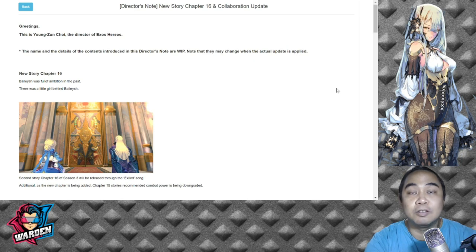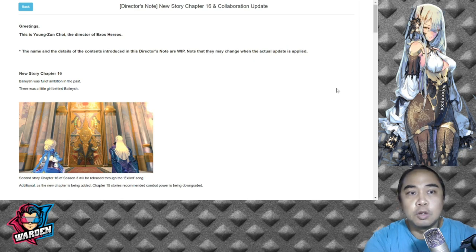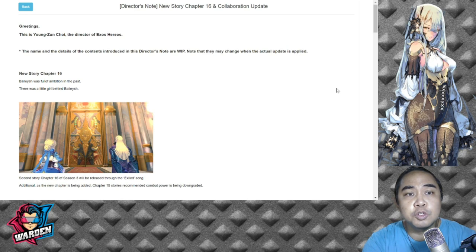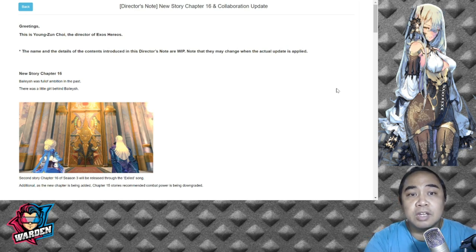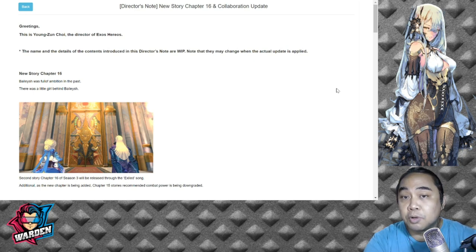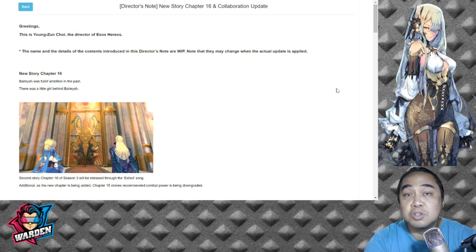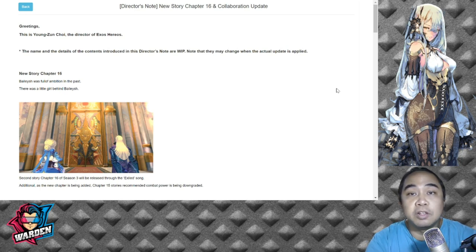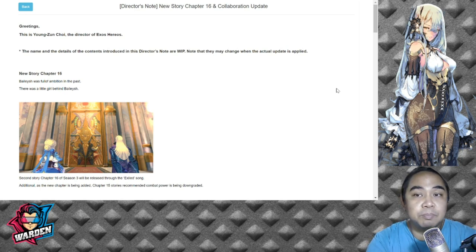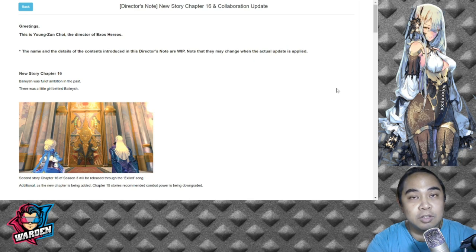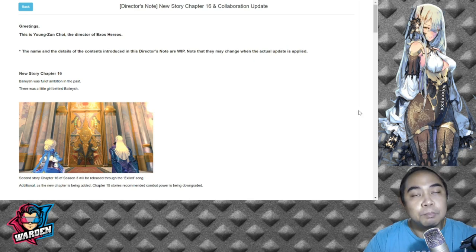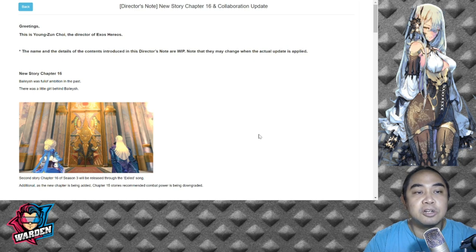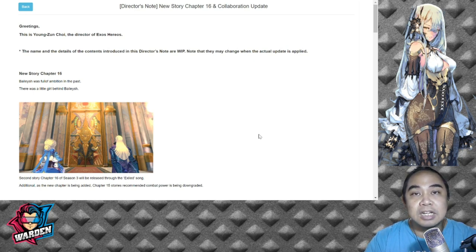So greetings from Yung Soon Choi, the Director of Exos Heroes. The details of the content introduced in this Director's Note are a work in progress, so excuse them if they have not provided all the details in this update. There might be additional details or they might take out something, but primarily this is a teaser.